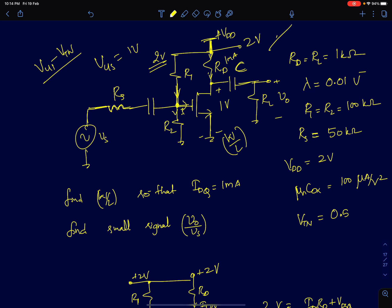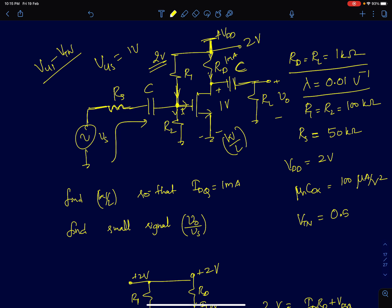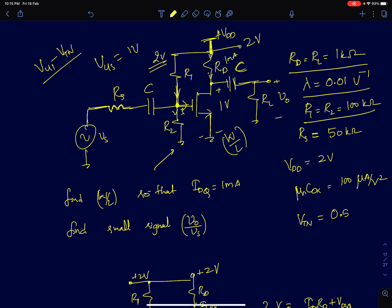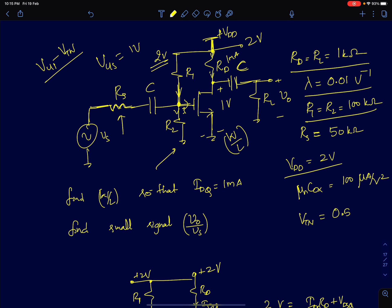The circuit shown is a common source amplifier where the input is AC coupled through a capacitor C, and the output drain voltage is AC coupled to a load resistance. The drain resistance Rd and load resistance Rl are both 1 kΩ. The channel length modulation parameter λ is 0.01 V⁻¹. The gate bias is set using voltage divider biasing with R1 = R2 = 100 kΩ. The source resistance Rs = 50 kΩ, supply Vdd = 2 V, μnCox = 0.1 mA/V², and Vtn = 0.5 V.